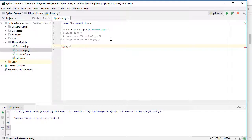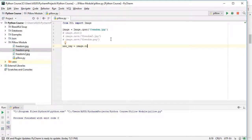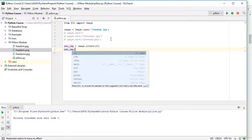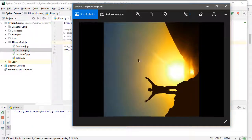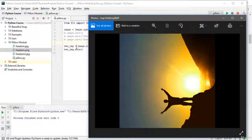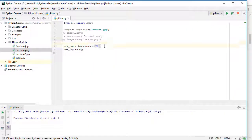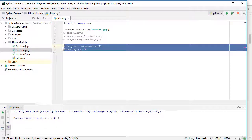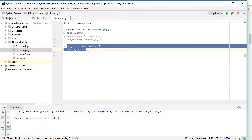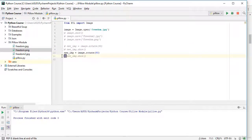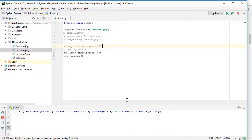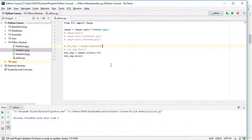To use the rotate function, there are two ways. The first way: create a new variable, for example 'new_img = image.rotate(90)', then call 'new_img.show()'. As you see the image is now rotated 90 degrees. You can also use negative degrees — for example 'image.rotate(-45)' — and that works as well.